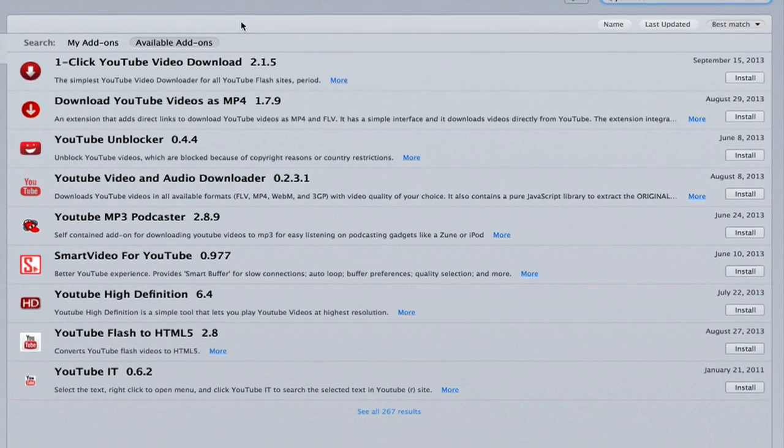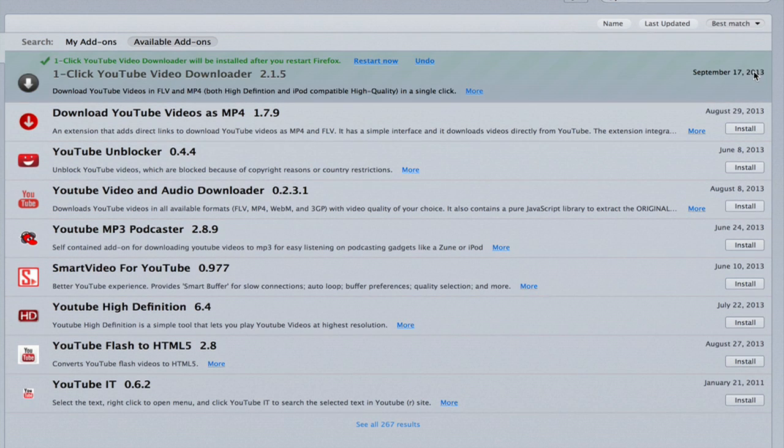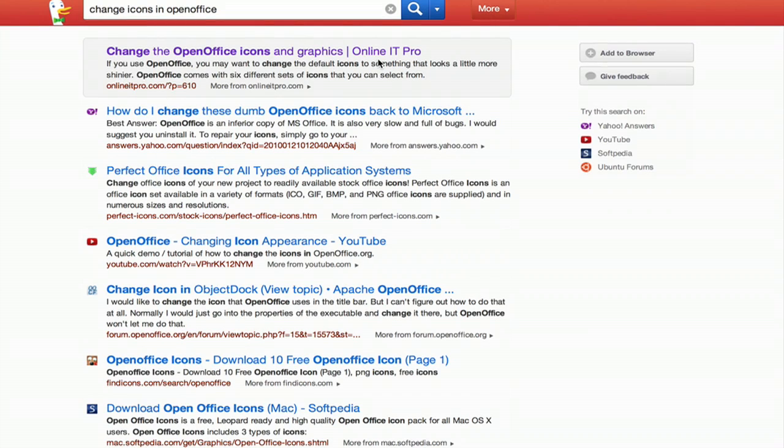I find that one click video download works really well. So I'm just going to click install and restart now.